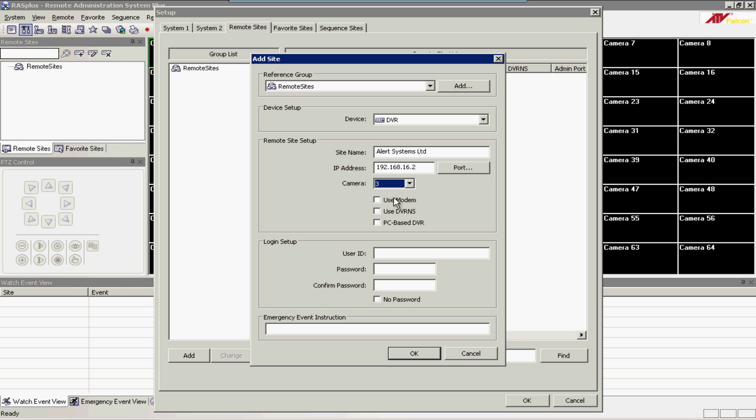You can leave the Use Modem, Use DVRNS, and PC-Based DVR boxes all unticked. Come down to your Username box and type in the username, and then type in your password. Type in your password again to confirm.